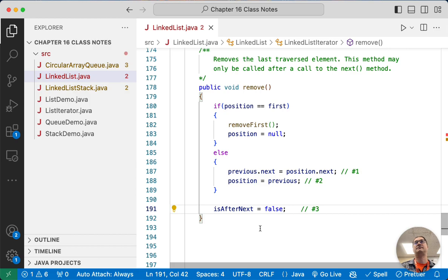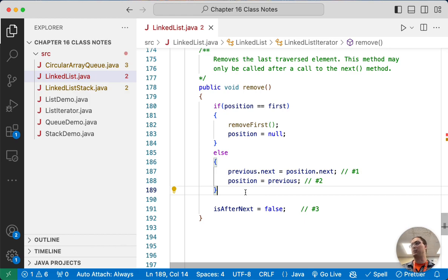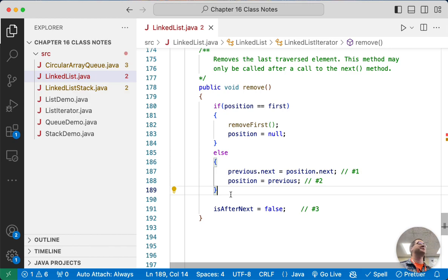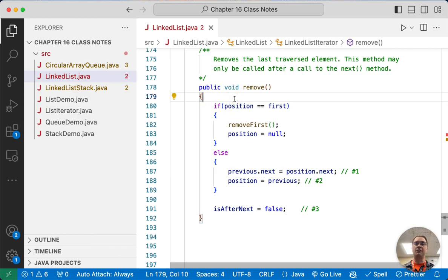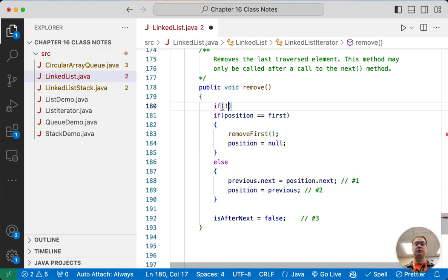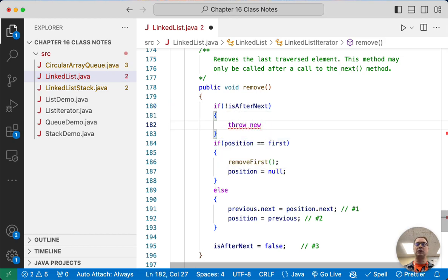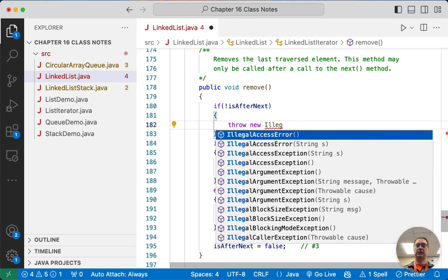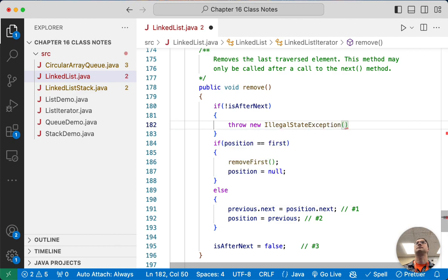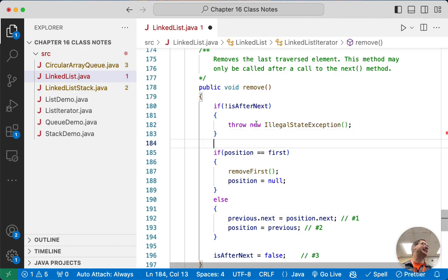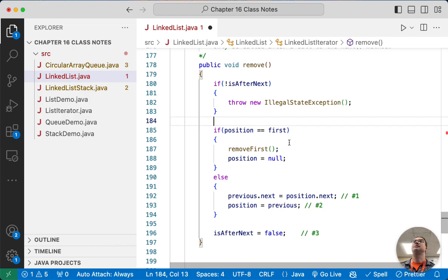This is why we need previous, and why we can't call remove twice — because once we set position to previous, we would need a 'previous previous' to update previous, and we don't have that. So instead we only call remove once. We need one final check to make sure we're not calling remove twice: if not isAfterNext, we throw a new IllegalStateException. The iterator is in an illegal state — you can't call remove on it again.